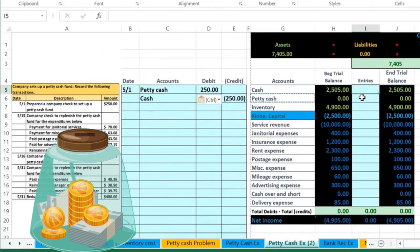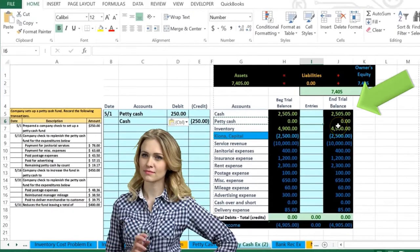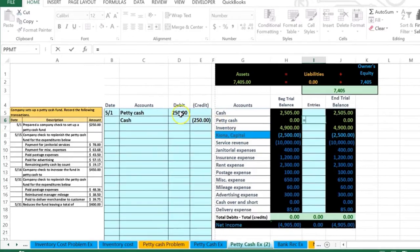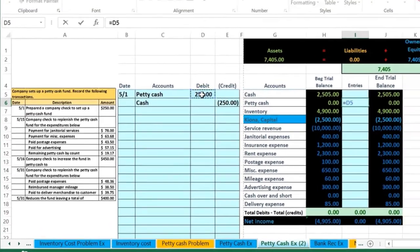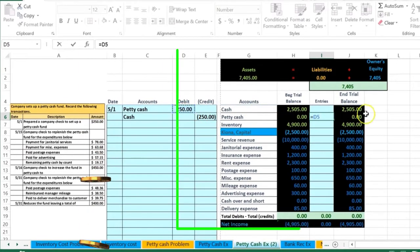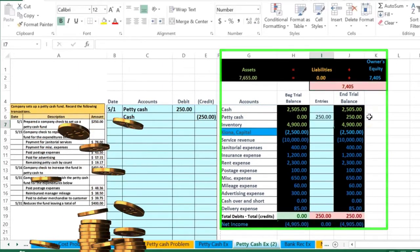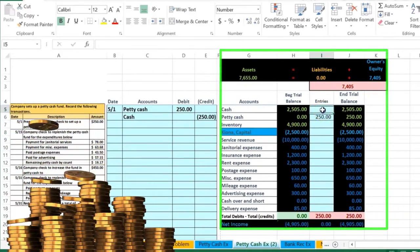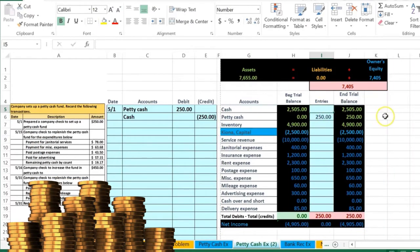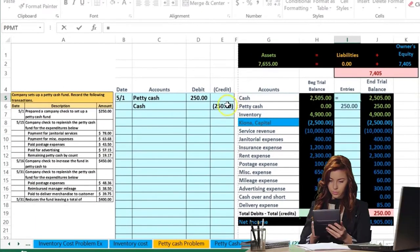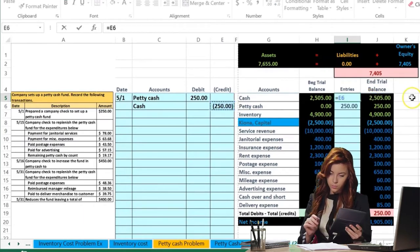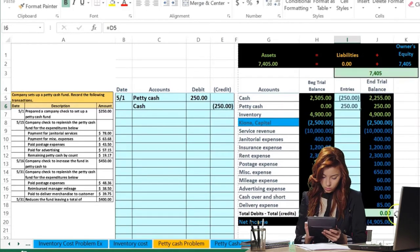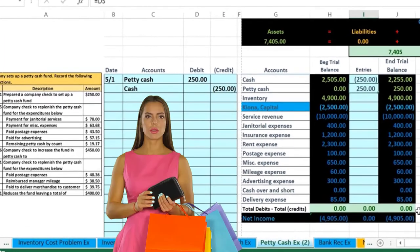To post, I'll put the cursor in I6 and use a formula pointing to the petty cash debit of $250. Since petty cash is a debit balance account, this debit makes it go up, putting the equation out of balance by $250, with no effect on net income. Then in I5 I'll point to the cash credit. Since the credit is the opposite of the debit balance, it makes the debit balance go down, putting the equation back in balance with no effect on net income.